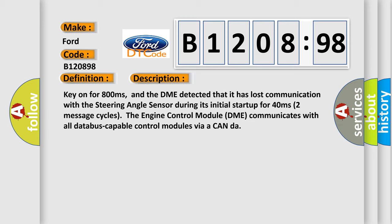Key on for 800 milliseconds, and the DME detected that it has lost communication with the steering angle sensor during its initial startup for 40 milliseconds, two message cycles.